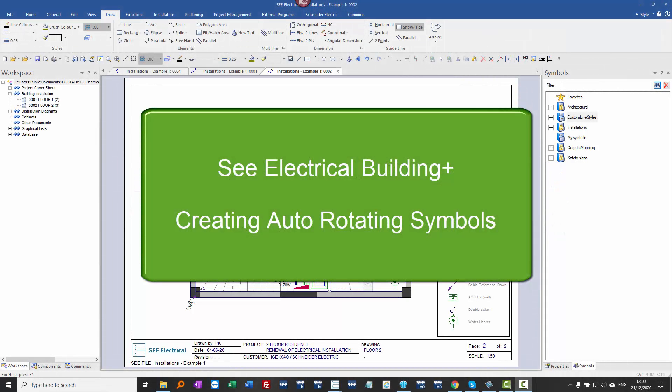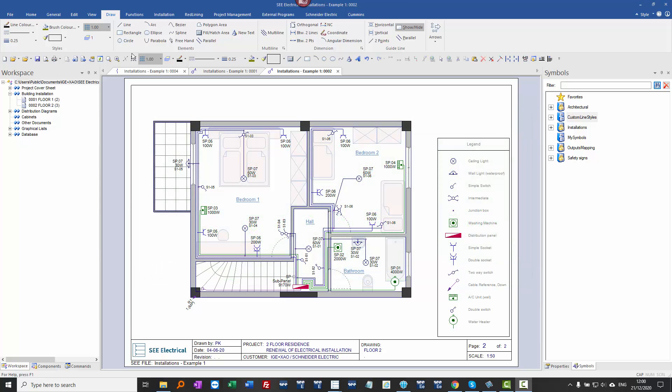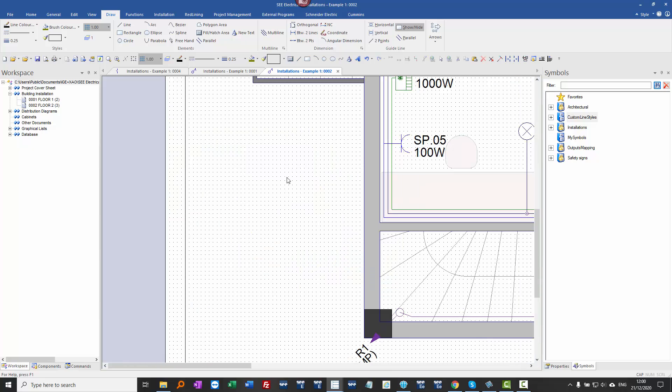Okay, I'm just going to show the basics of creating a symbol in C Electrical Building Plus. I'm going to start by just drawing the graphics, zoom in, and using the standard grid I'm going to go to the draw menu and click on draw circle.